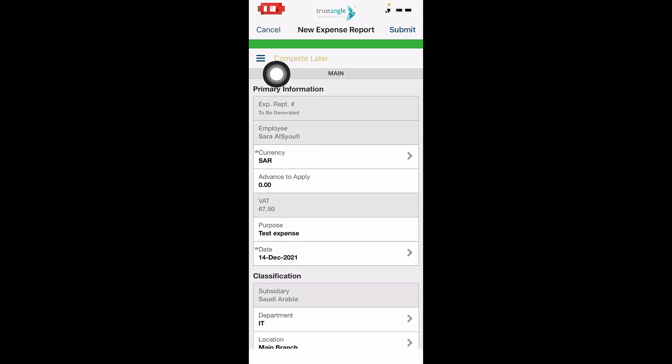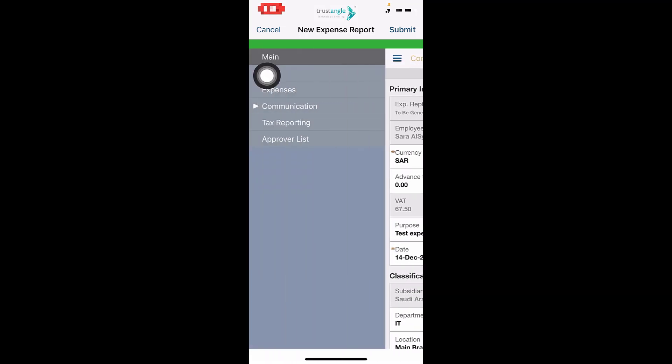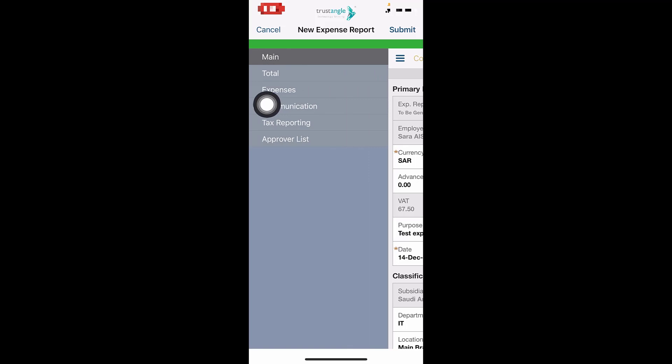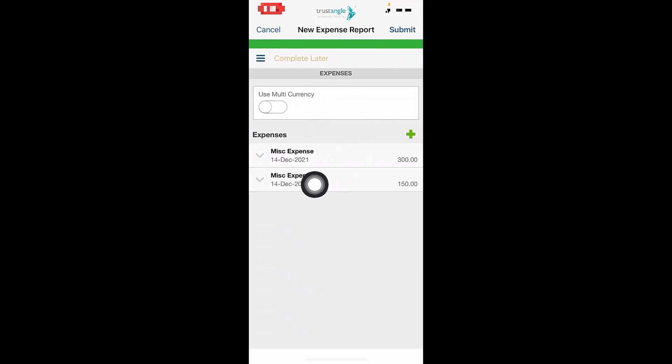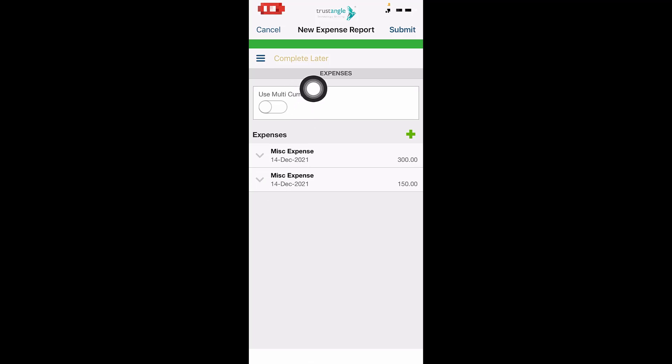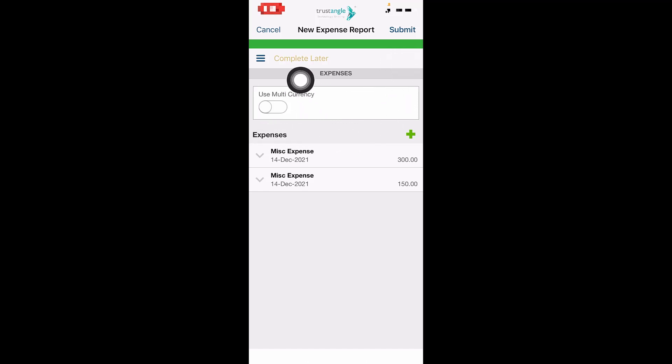Now going back to our expenses. You can either click on Complete Later to complete filling your expense information at another time, or you can click on Submit. I will click on Complete Later.